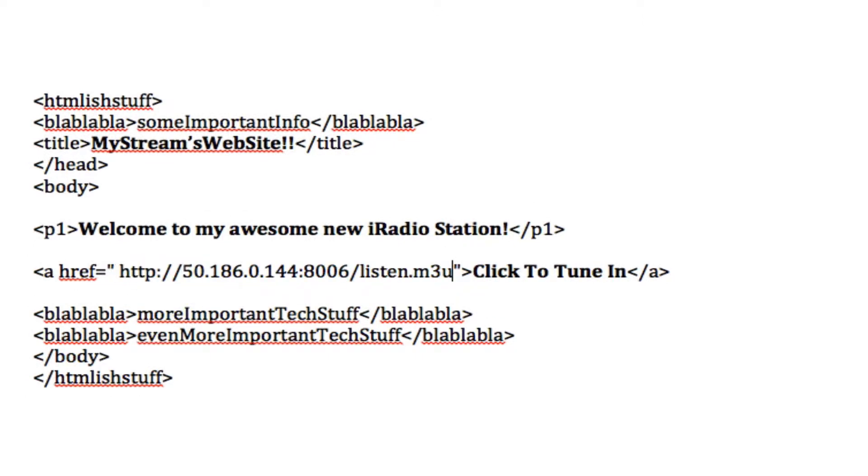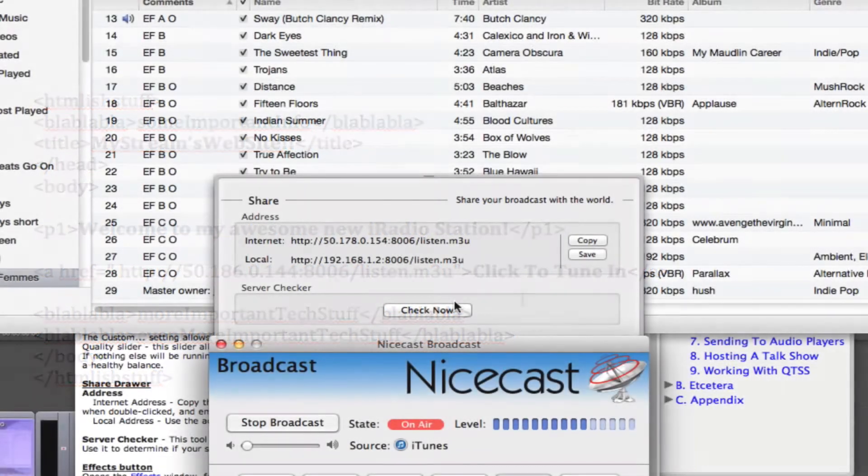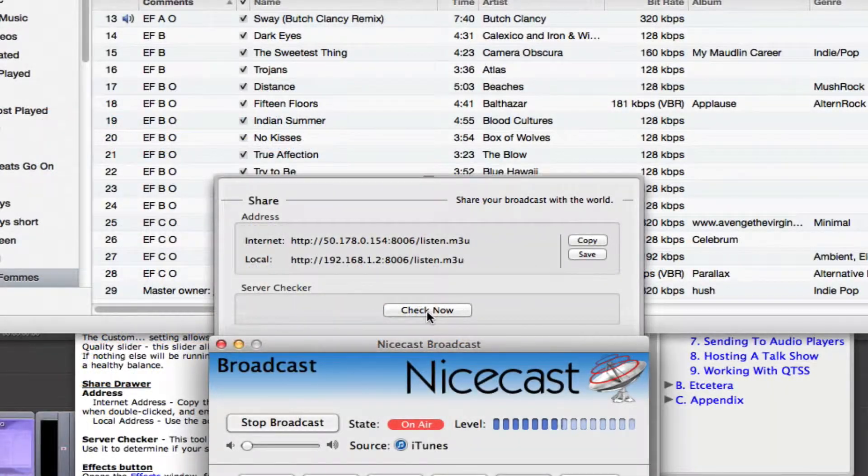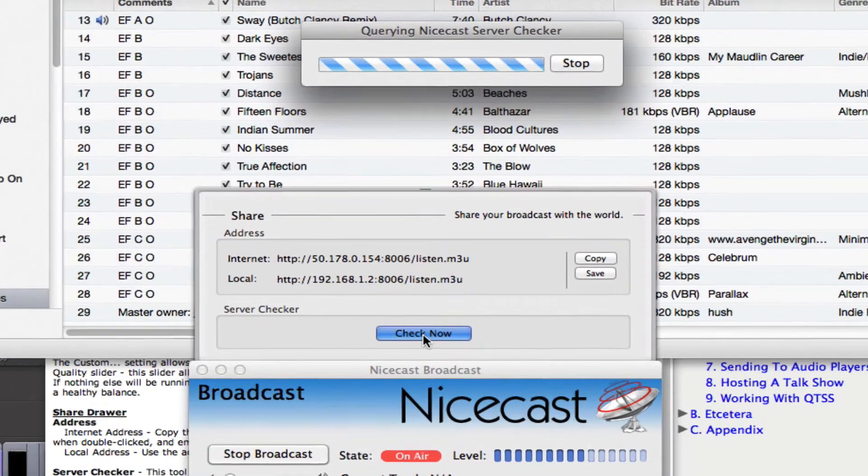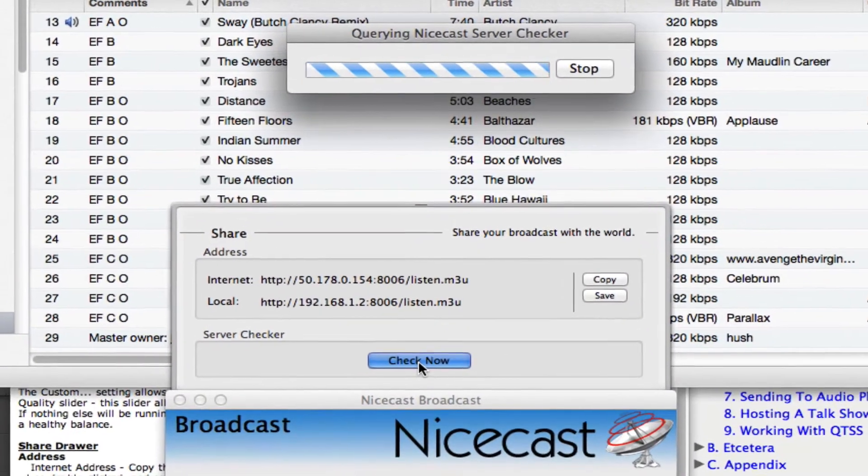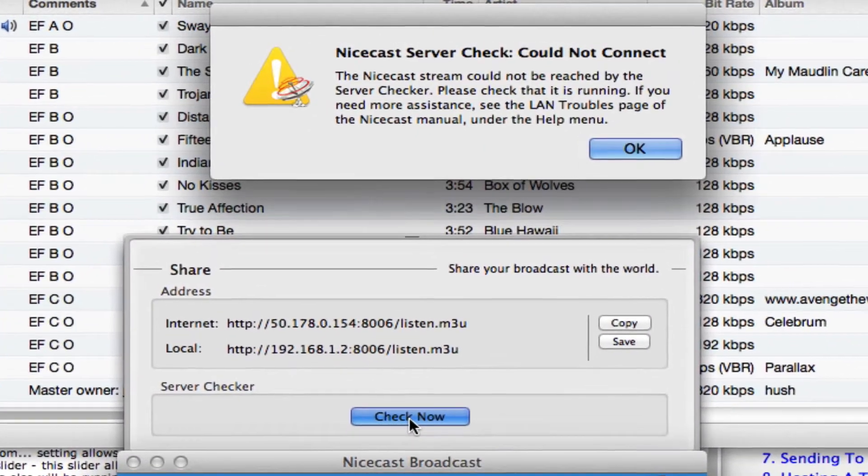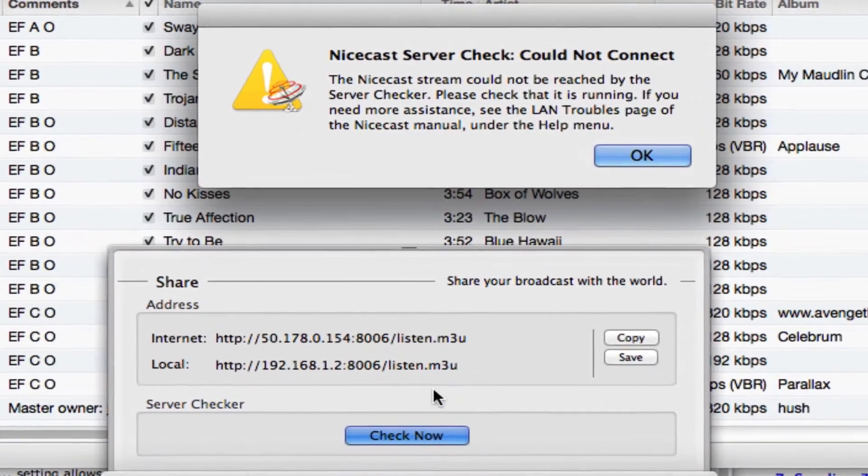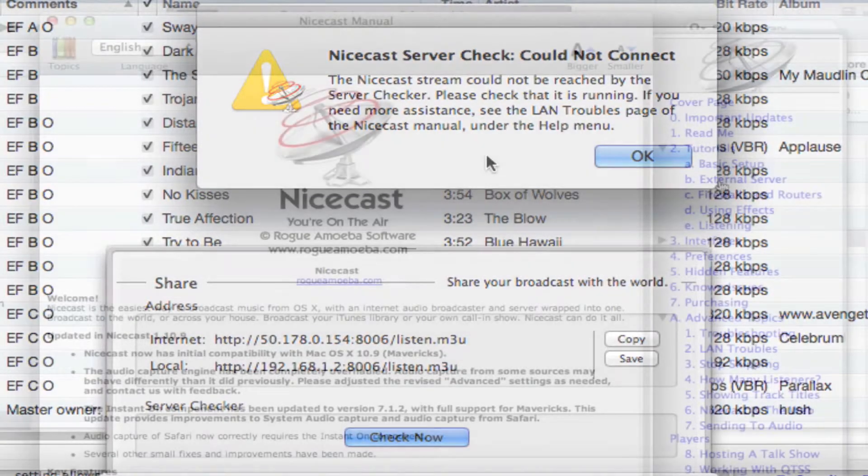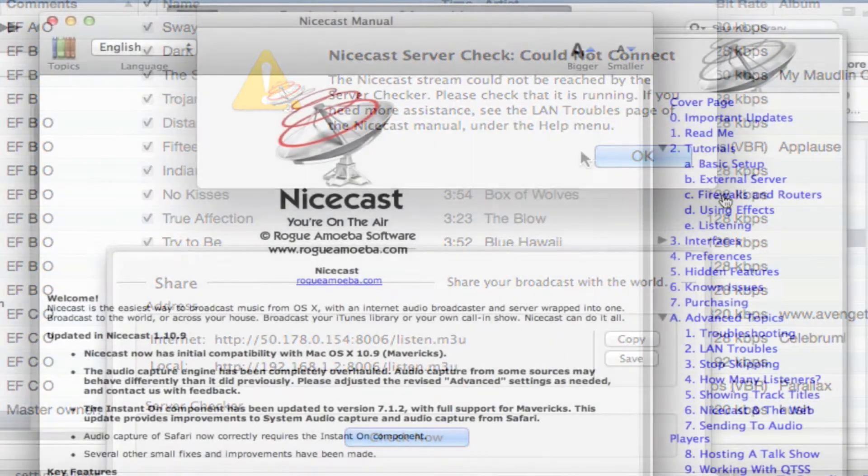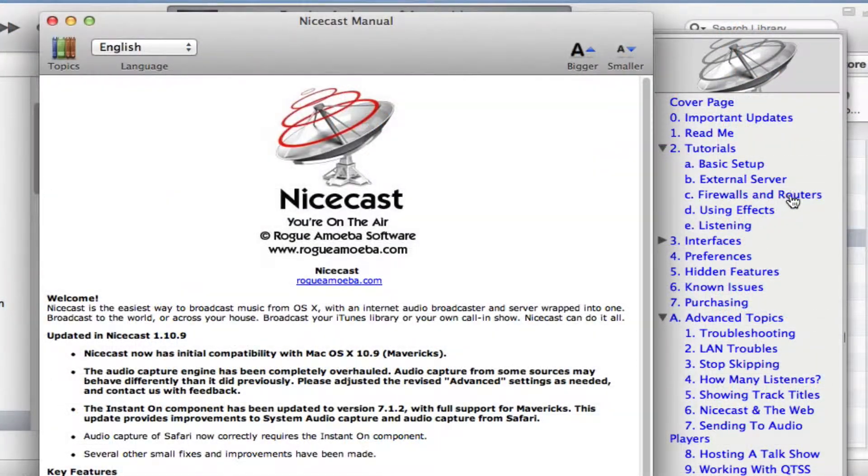If the NiceCast server checker returns an error, don't get too discouraged. It's intentionally made more difficult to reach your computer from the internet than from a local computer for security reasons. If you're comfortable changing your router settings and its firewall settings, the NiceCast manual can help.